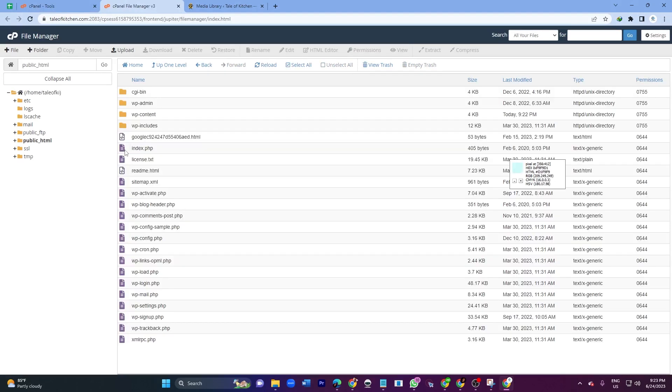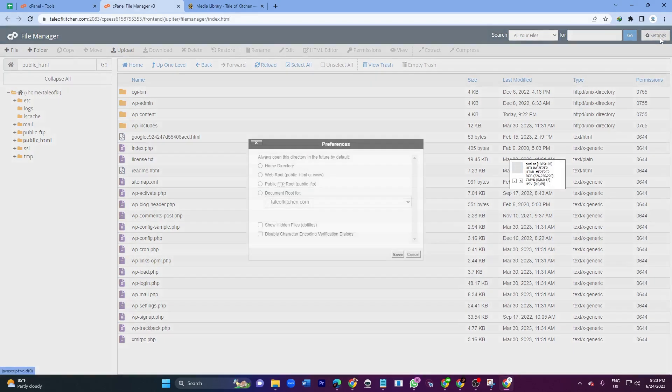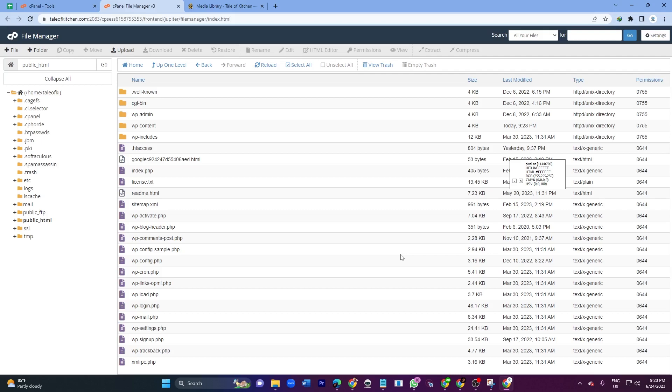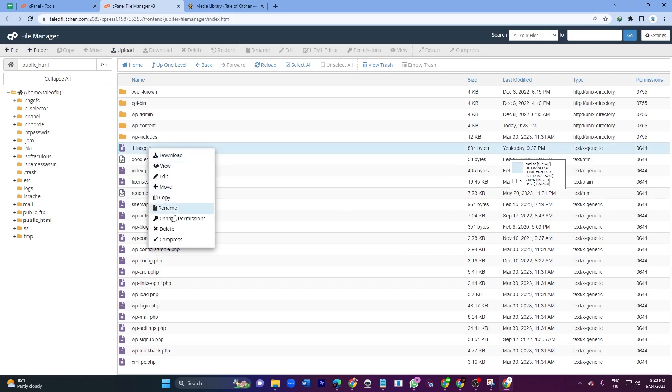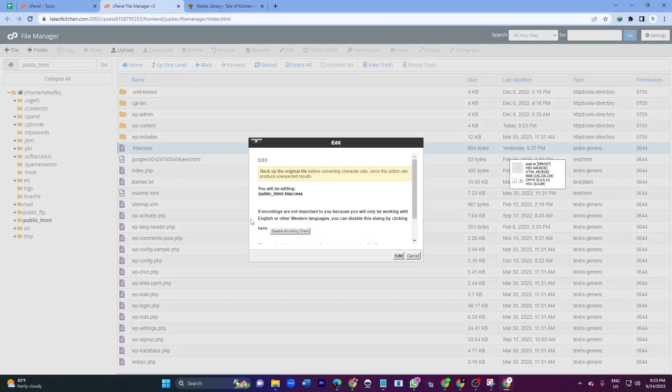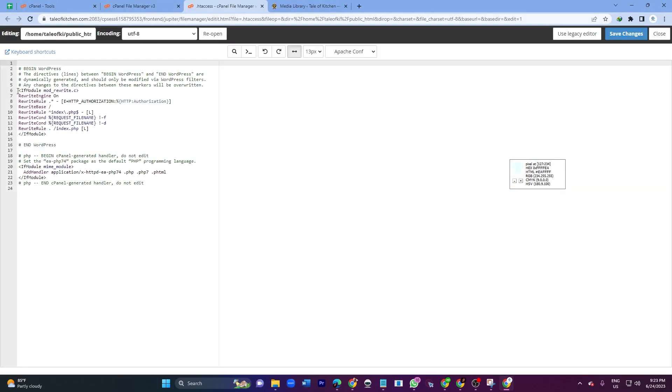Here you have to search for .htaccess. In order to see .htaccess, go to Settings option and click Show Hidden Files, then click Save. Here is the .htaccess file. Right-click on it and click Edit.